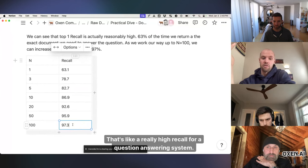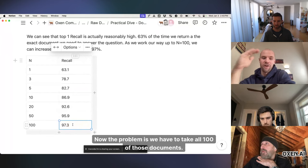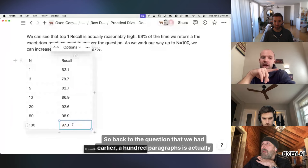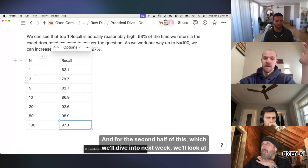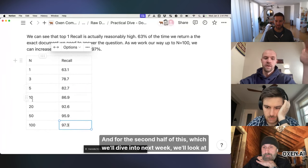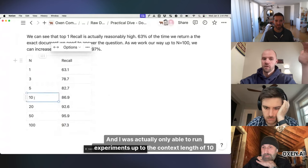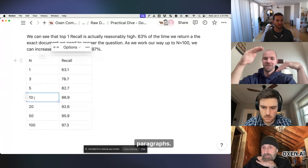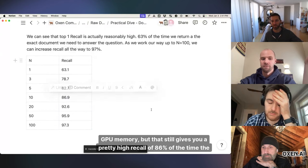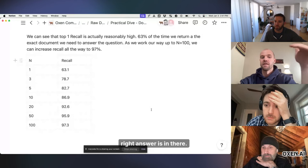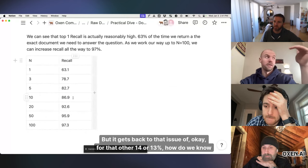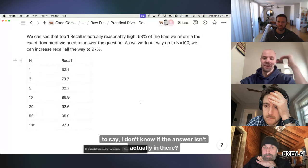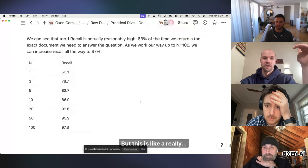Now the problem is we have to take all 100 of those documents and find the right answer in there. So back to the question that we had earlier, 100 paragraphs is actually a pretty large context window. And for the second half of this, which we'll dive into next week, we'll look at some of these result sets and I was actually only able to run experiments up to the context length of 10 paragraphs. Otherwise, I just ran out of GPU memory. But that still gives you a pretty high recall of 86% of the time the right answer is in there. but it gets back to that issue of okay, for that other 14 or 13%, how do we know to say I don't know if the answer isn't actually in there?